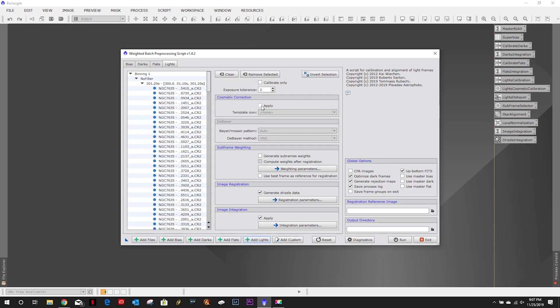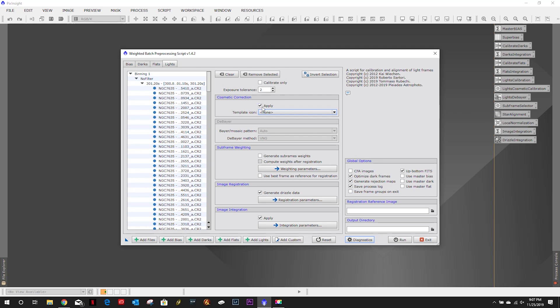But now they have come up with the weighted batch preprocessing script. Just looking at some of the options here.